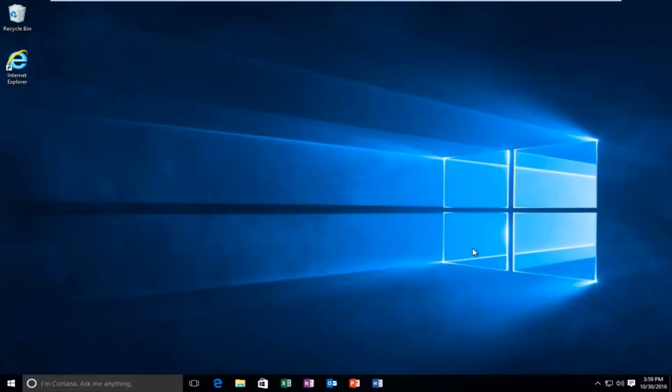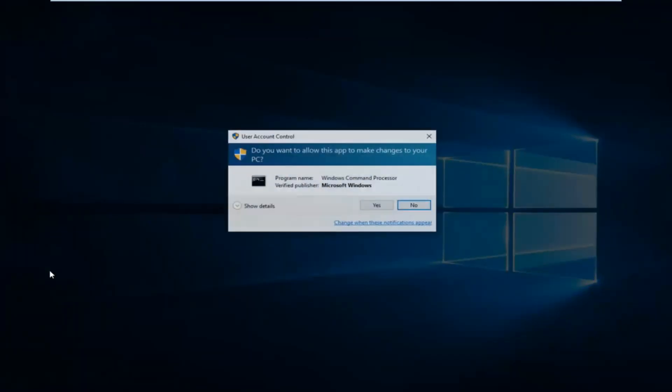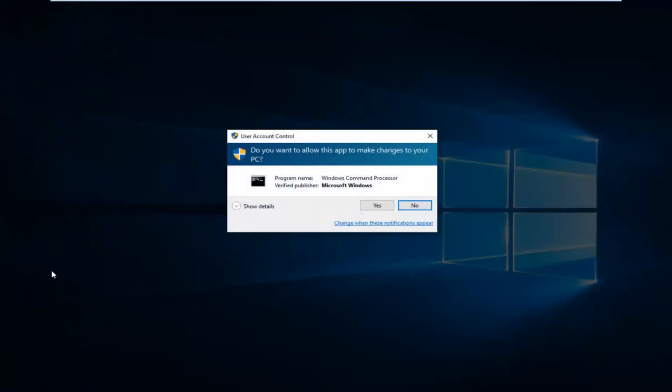So we're going to start by right-clicking on our Start menu, or Start button, so right-click on the Start button, and then left-click on Command Prompt Admin. If you receive a user account control window, select Yes.